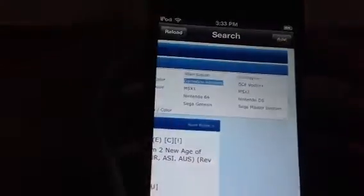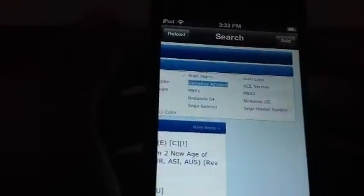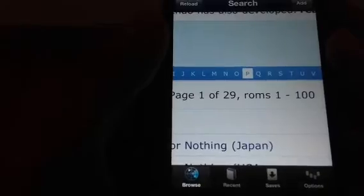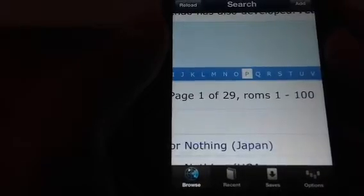The Gameboy Advance. There you go. And let's scroll down and let's go to the alphabetical order. I'm going to download a Pokemon game just to show you guys that it works perfectly. And scroll down.